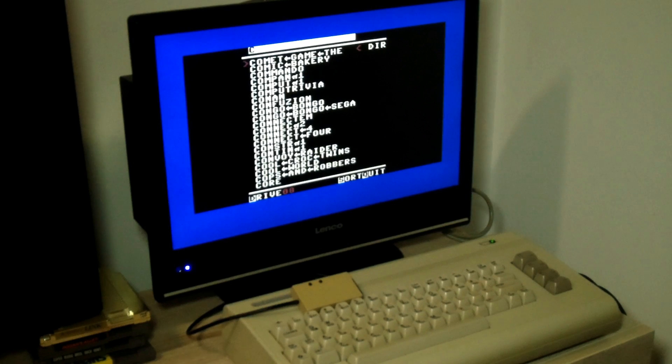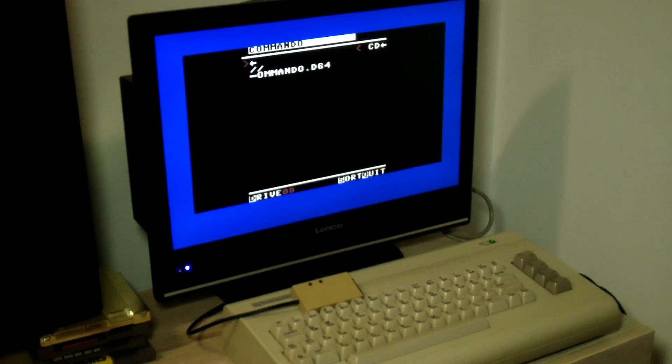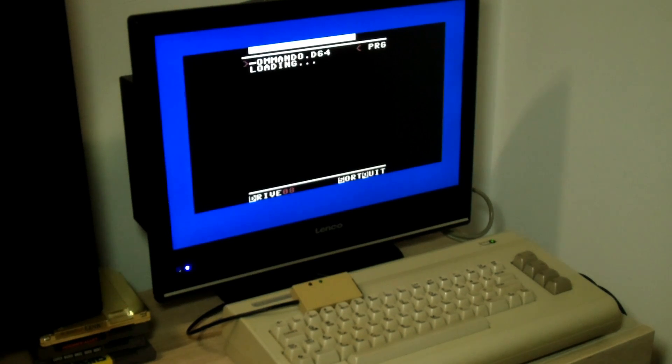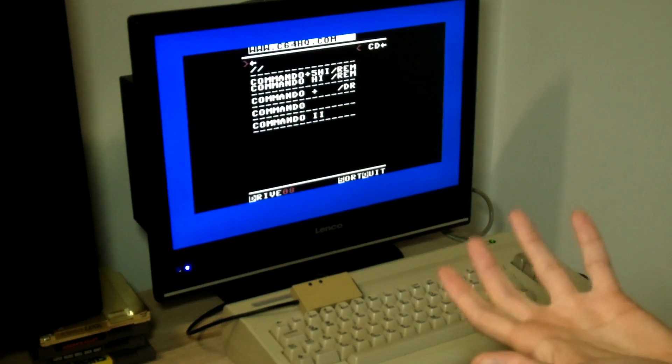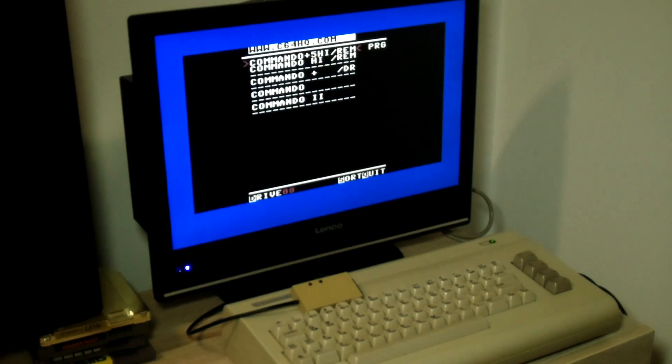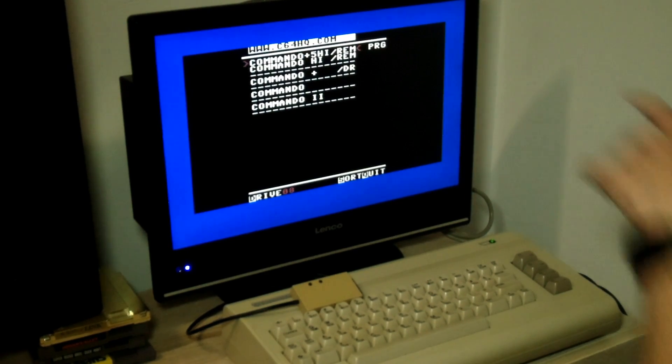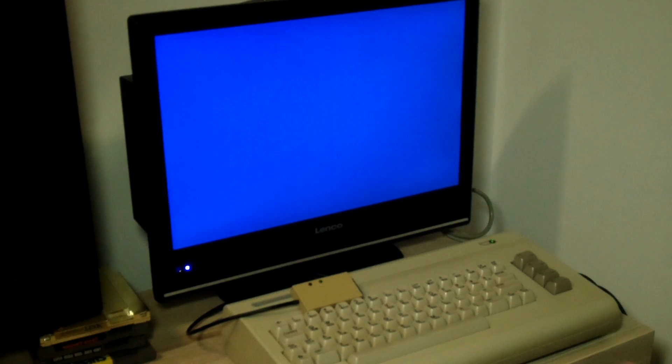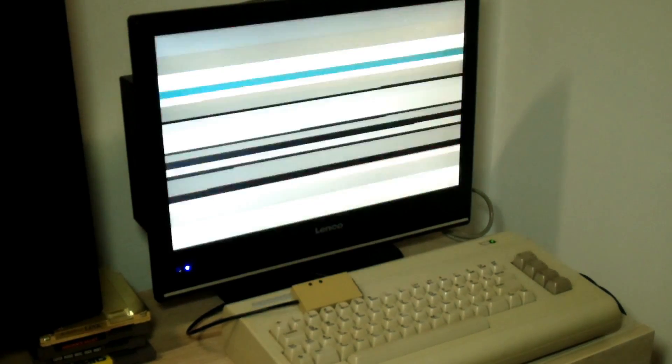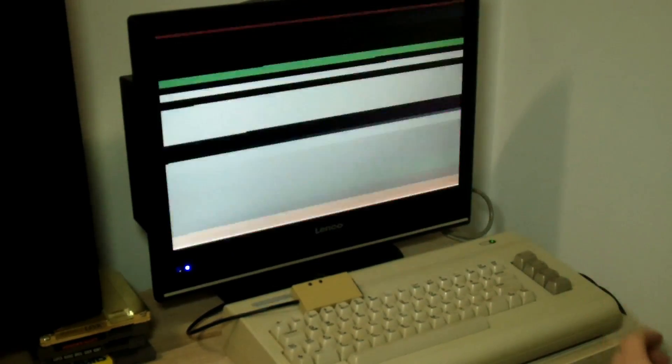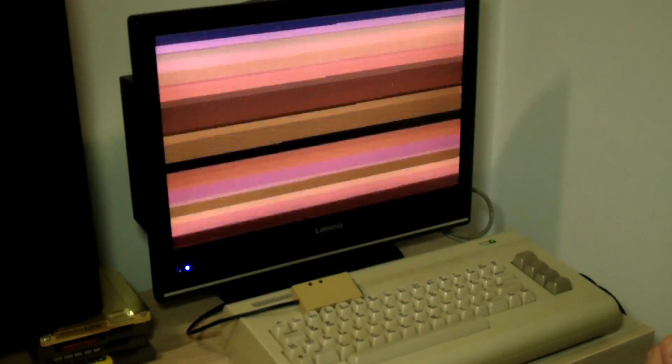Here's the d64 which I will now open. Now it has mounted that image and I can run the PRG files inside the disk image. Now loading the game will go fast because we're using a fast loader.